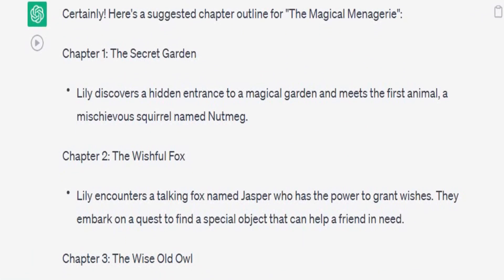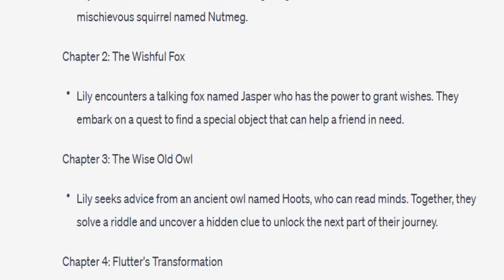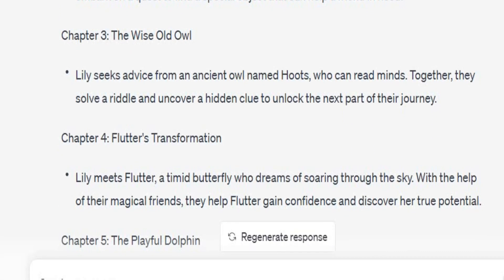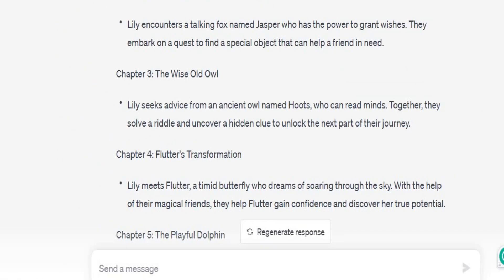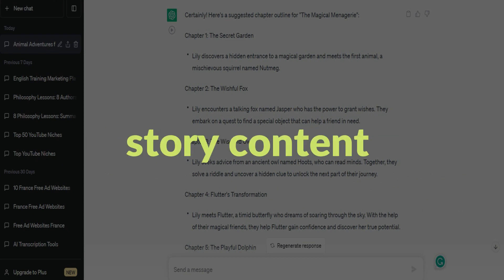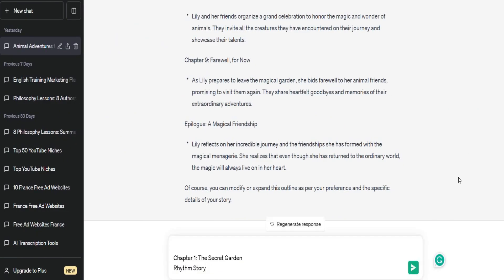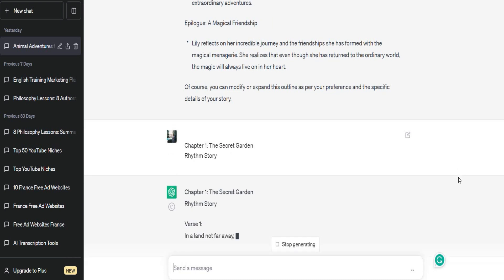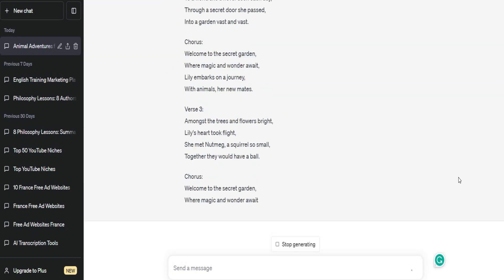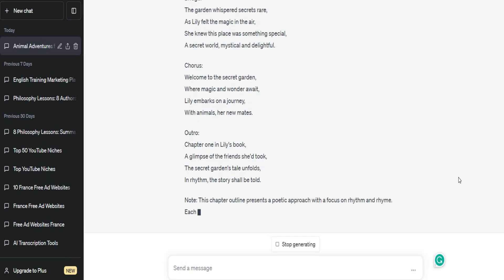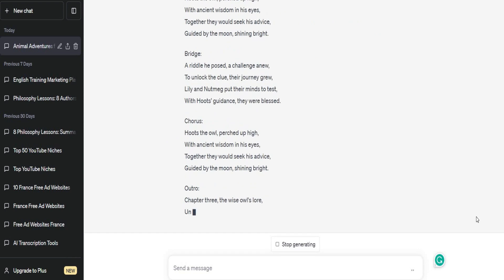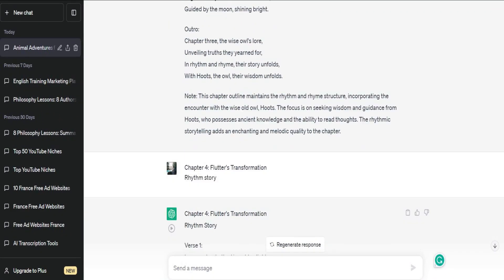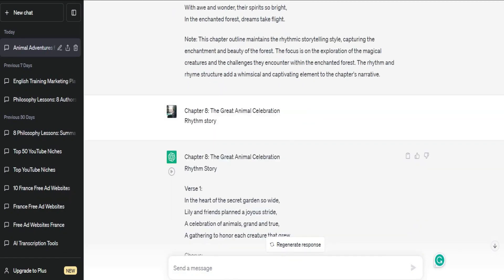Chapter 1, The Secret Garden. Chapter 2, The Wishful Fox. Chapter 3, The Wise Old Owl. Chapter 4, Flutter's Transformation. Chapter 5, The Playful Dolphin, and so on. Now, that we have the chapter list, we can start writing the actual story content by using each chapter. To do this, just copy the first chapter, paste it into the chatbot, and ask it to write the rhythm story. The chatbot will then generate a story based on the chapter outline. If you don't like the results, you can generate a new story until you are happy with it. I repeated this process for all of the chapters, and within a few minutes, I had a complete story ready to be turned into a book that could earn passive income without having to write anything myself.